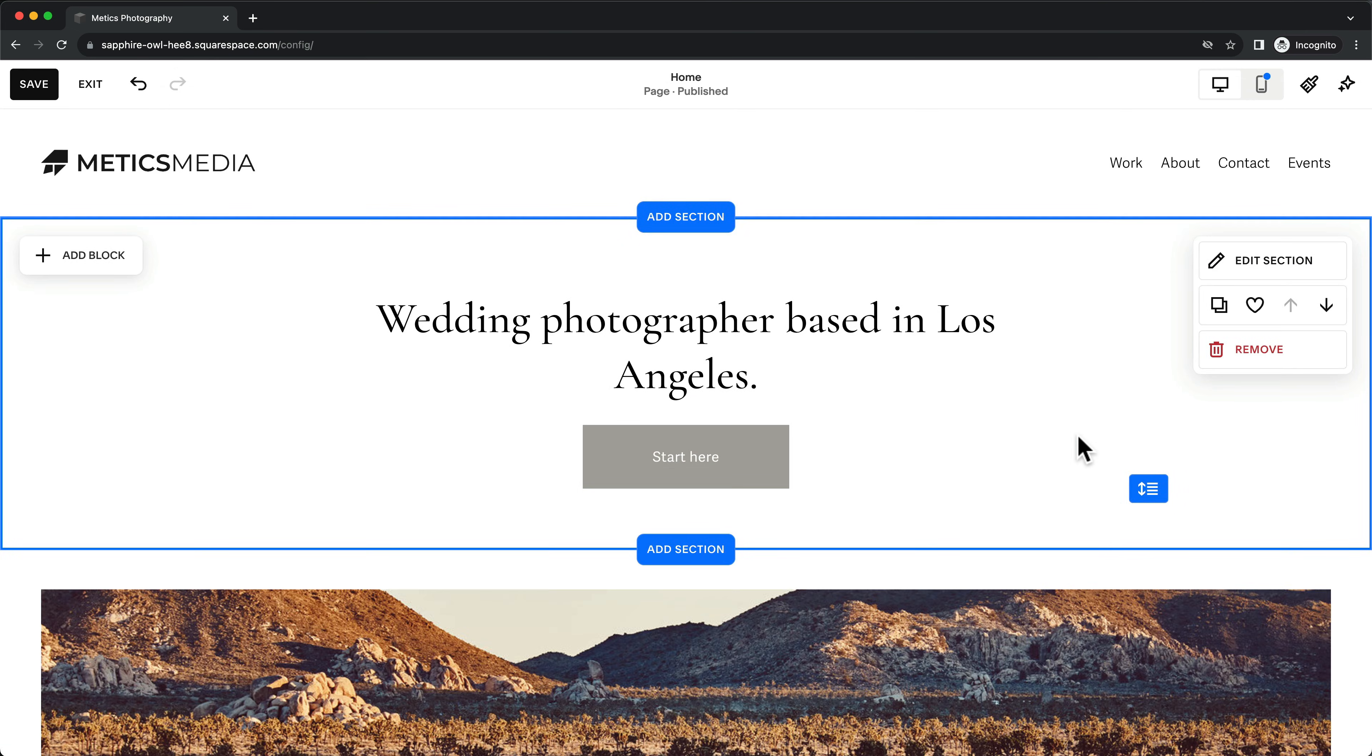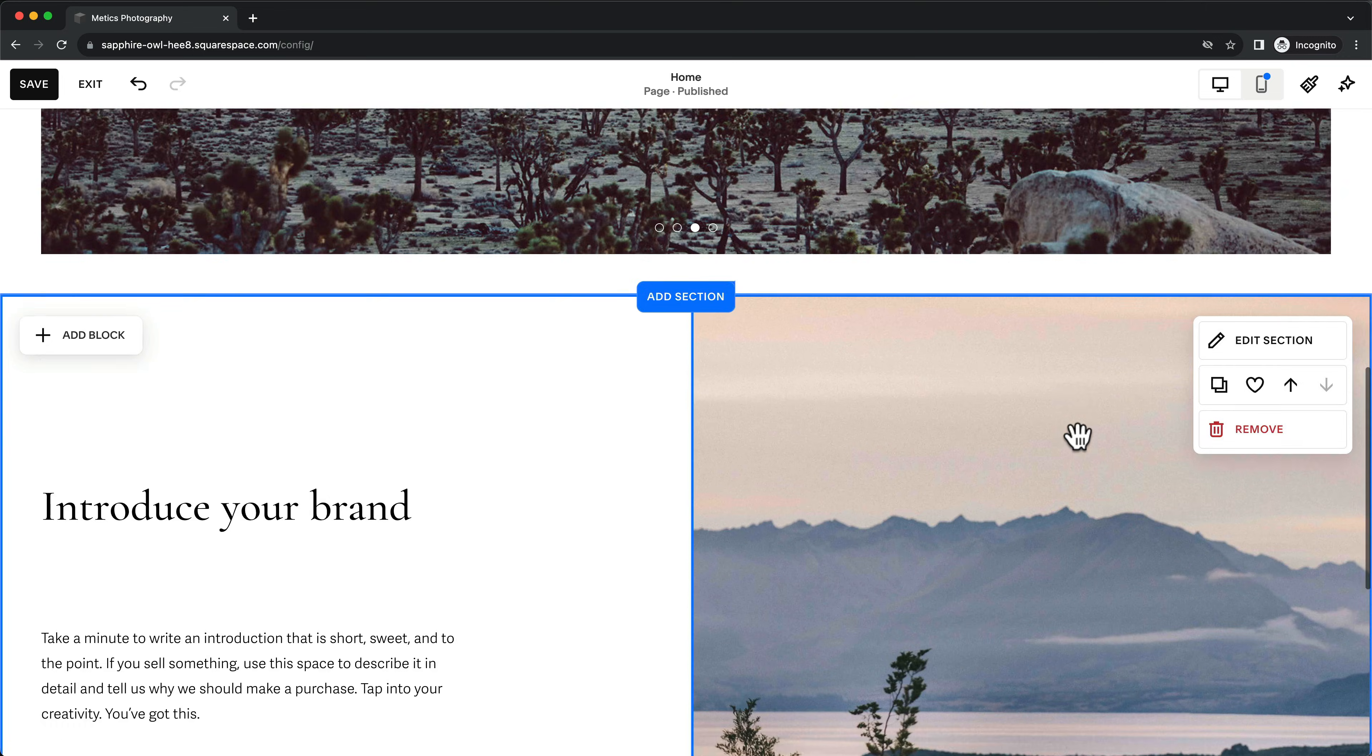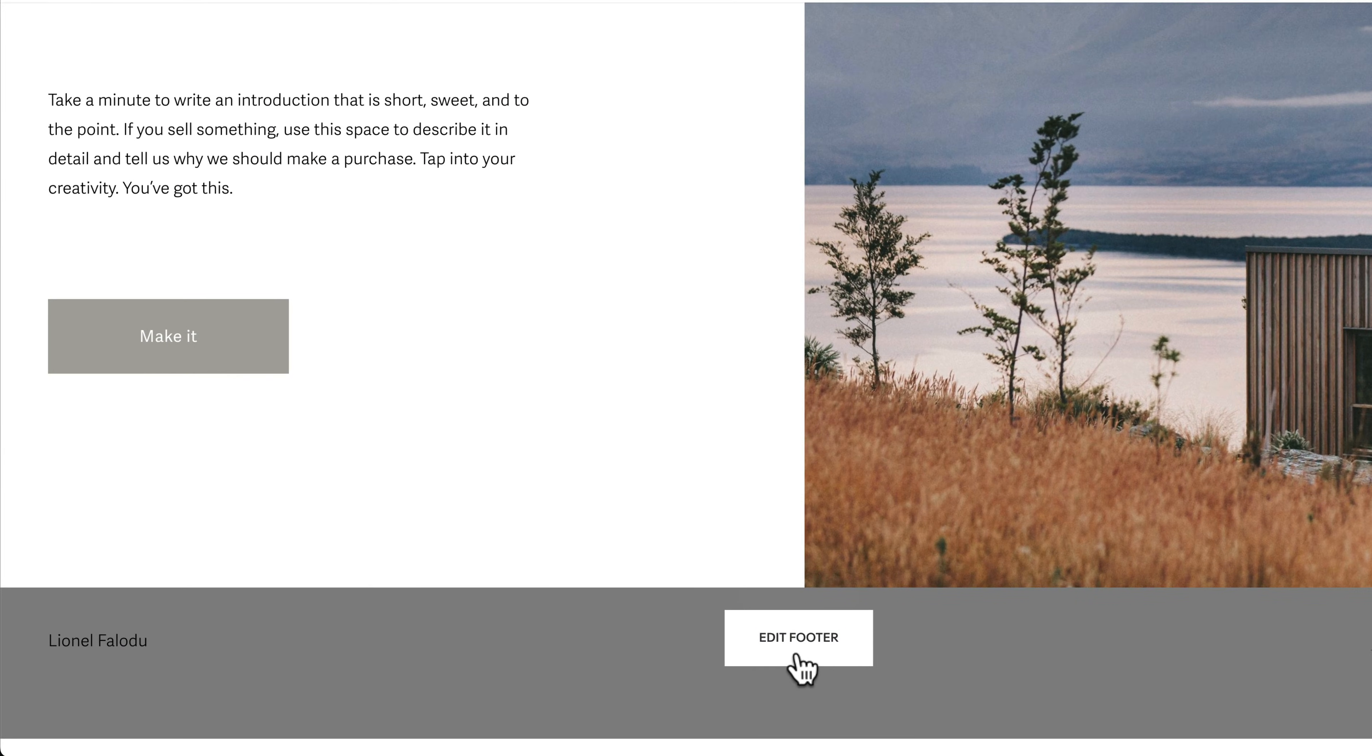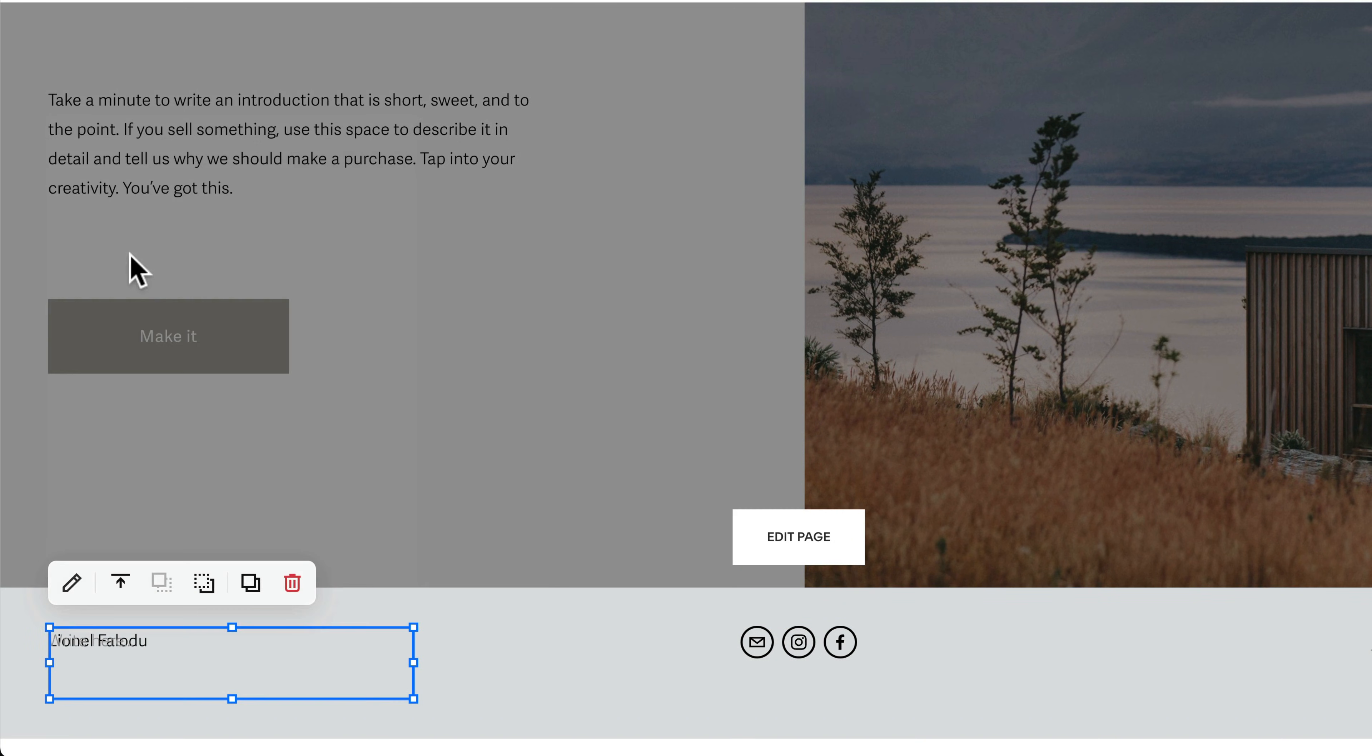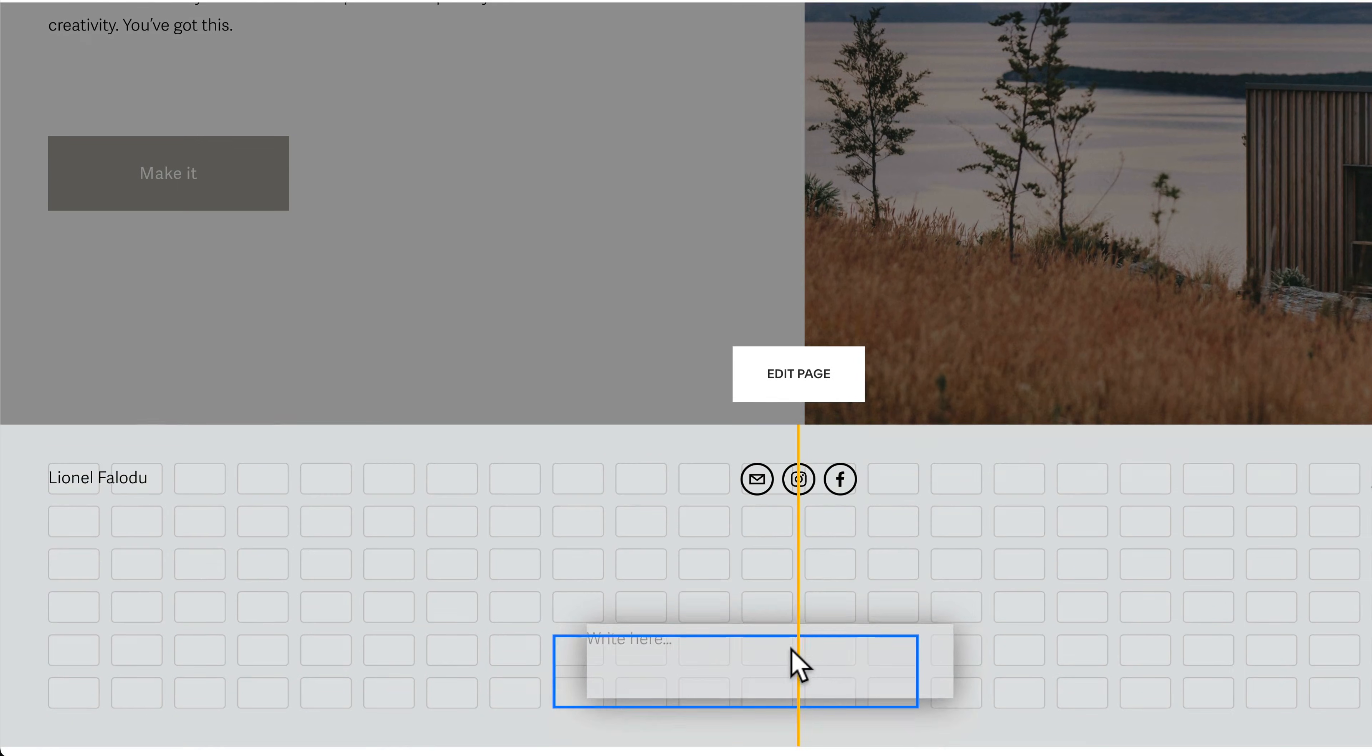To edit the website footer, just scroll down and click on Edit Footer. The footer area works just like the other sections on the page. So we can add new blocks and edit them the exact same way.